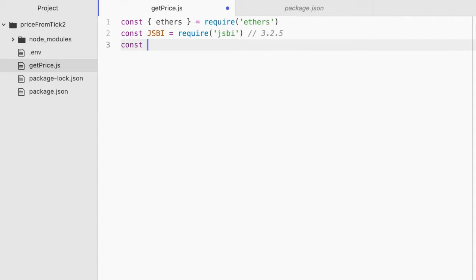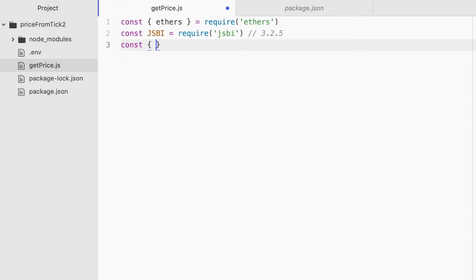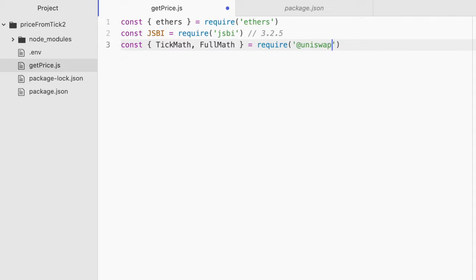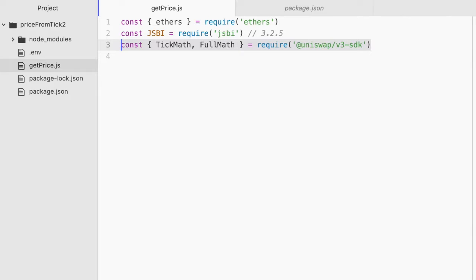And then you're going to need a few helper functions from Uniswap's v3.sdk. So we want tick math, and we want full math. And we'll require at Uniswap v3-sdk. And unintuitively, you also need v3-periphery installed for this to work. I'm not sure why, but it must be a dependency thing.